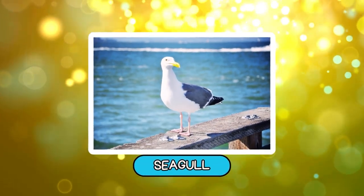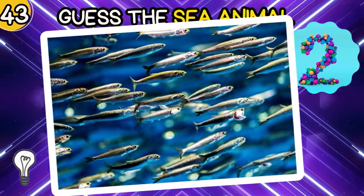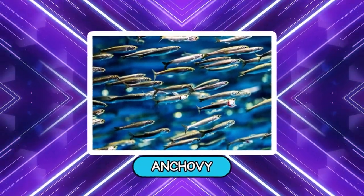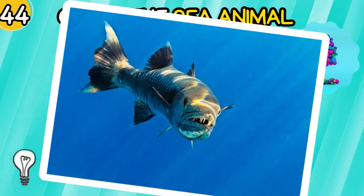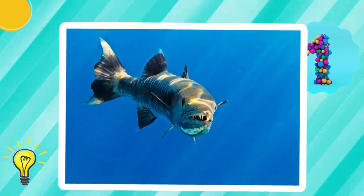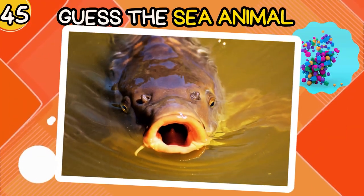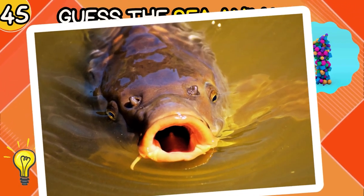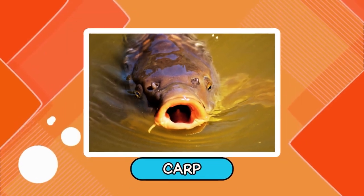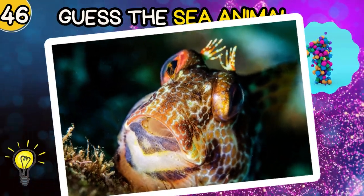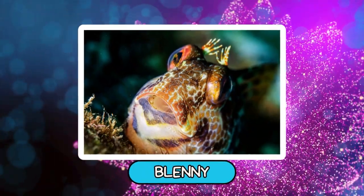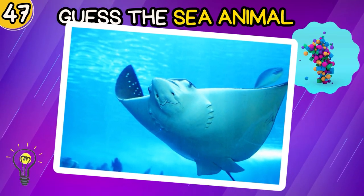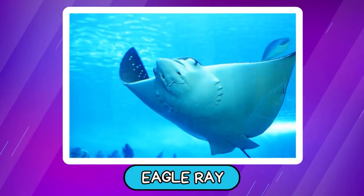Can you guess? Seagull. Anchovy. Barracuda. Carp.